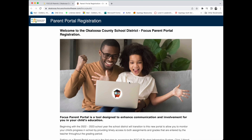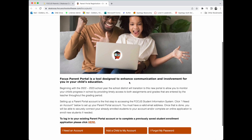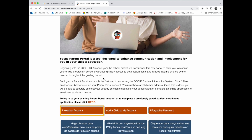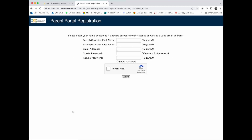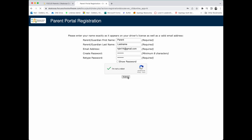That will take you to the Parent Portal registration. Scroll down and click "I need an account" to create a new account. Begin filling out the application by entering your first name, last name, email address, and creating a password. Indicate that you are not a robot and click Submit.